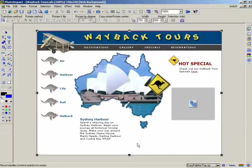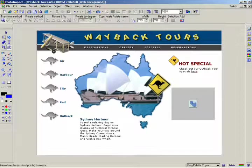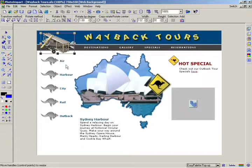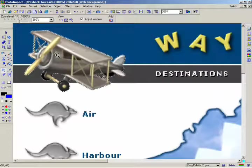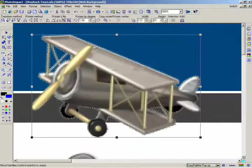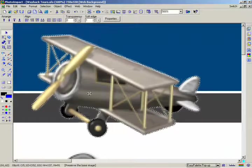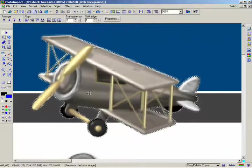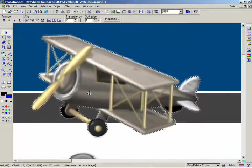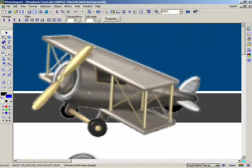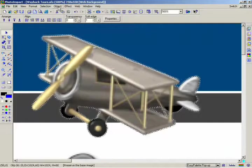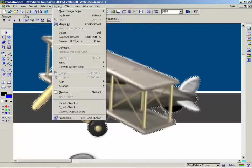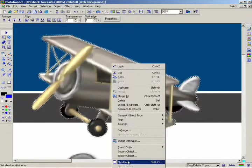With Photo Impact, adding a sophisticated effect like a shadow doesn't have to be difficult. By applying a shadow, you can give an image new depth as well as help it stand out from the background. To apply a shadow, first select an object you want to apply the shadow to.